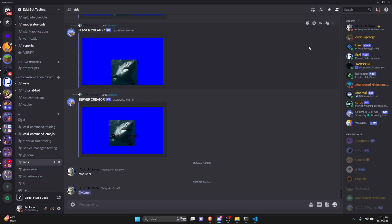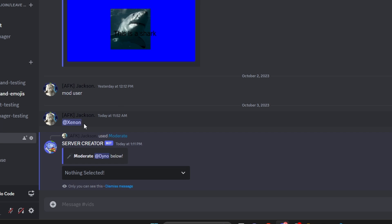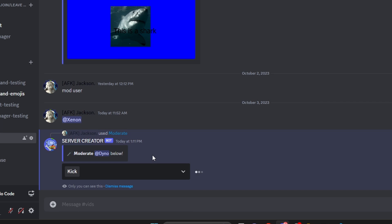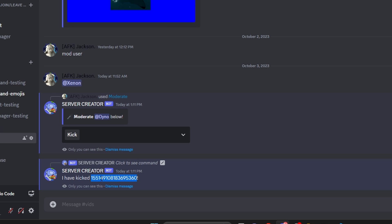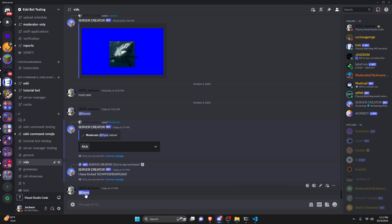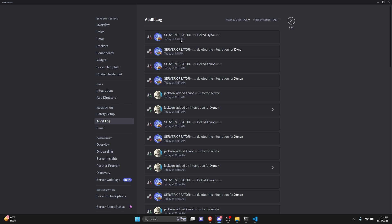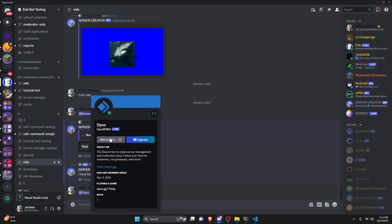Over in the Discord server, we can test this out. I'll right-click Dyno, go to Apps, and click moderate. We get our moderate menu with two options: ban or kick. Let's start with kick — select it and click out. As you can see it thinks for a second and then says 'I have kicked that user ID.' Dyno is gone from the server, and in the audit log it confirms Dyno was kicked.